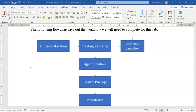Due to time constraints, I will not be covering the lecture material that is provided for you in the lab file. If you want to know more about the terminology or the flow of how PowerShell Empire actually works, please open up the lab file and read the information posted there.